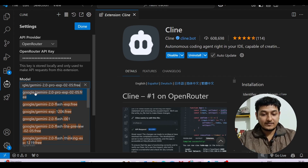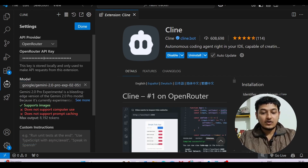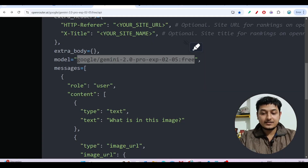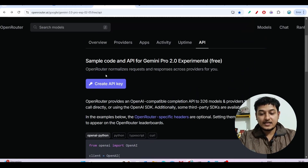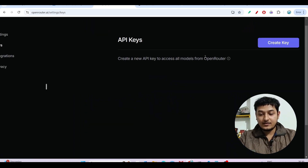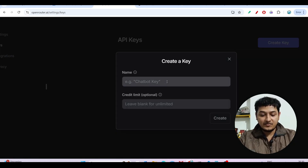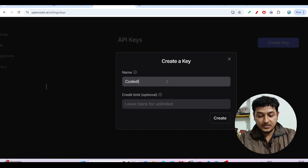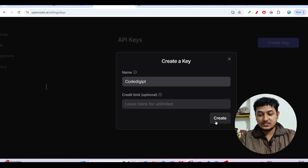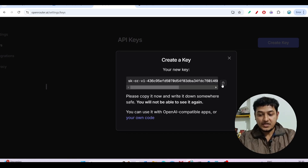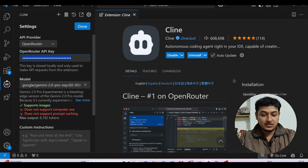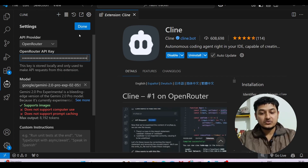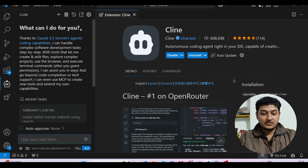Now you need to add the API key. Go back to OpenRouter and click 'Create API Key.' A page will appear — click 'Create Key' on the right-hand side and give it any name. I'm using my channel name, Code Digit. Click create, copy the API key, then go to the Cline extension settings and paste it.